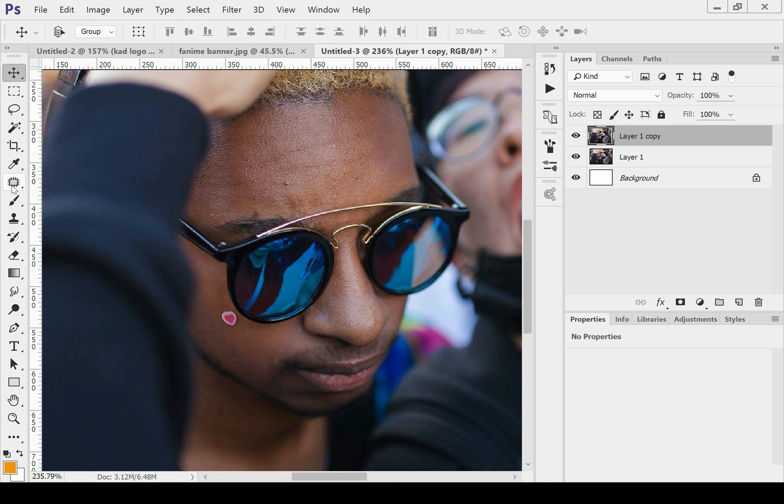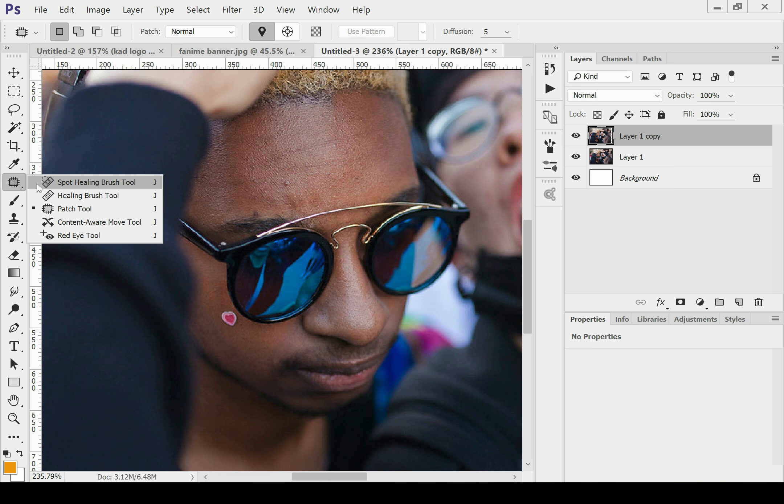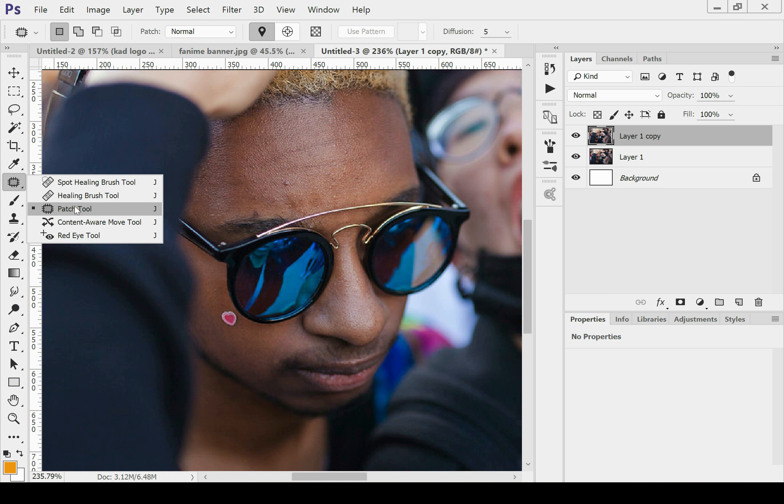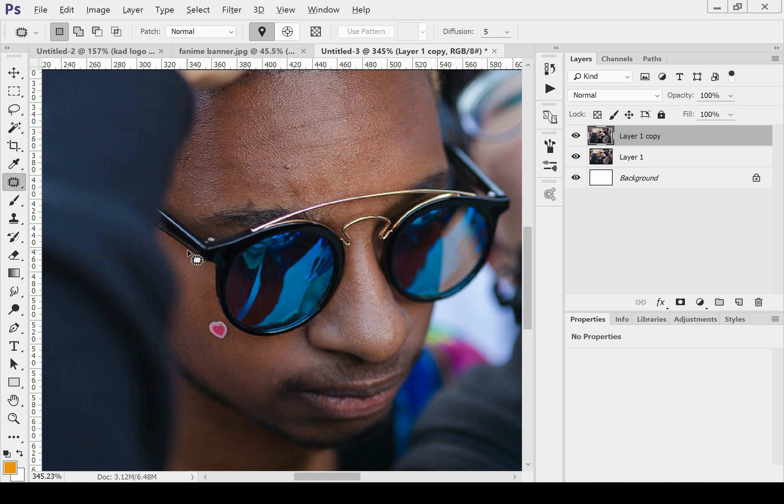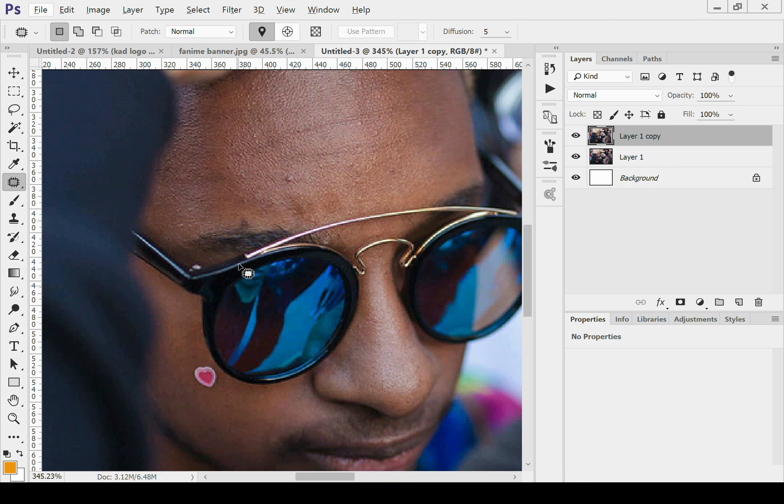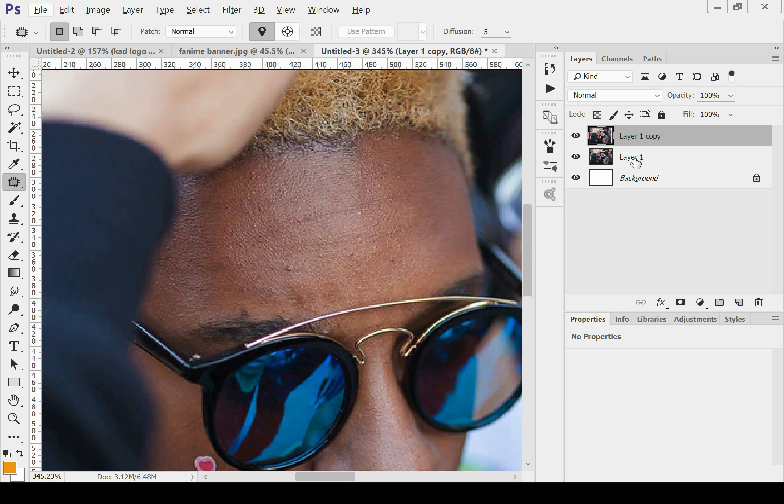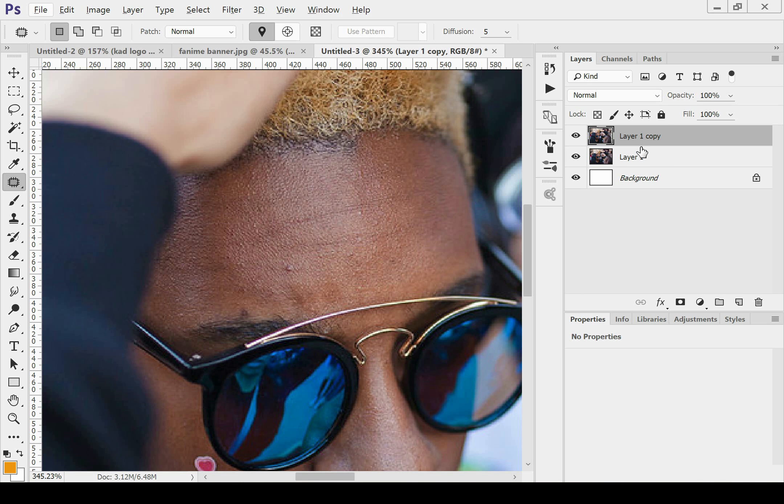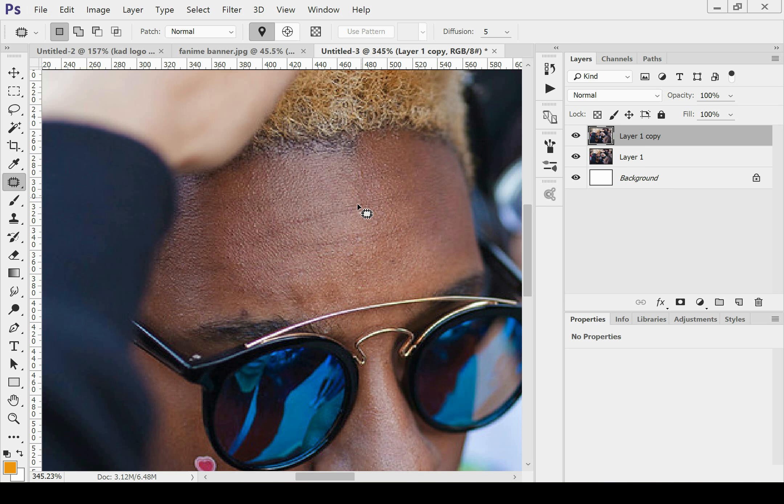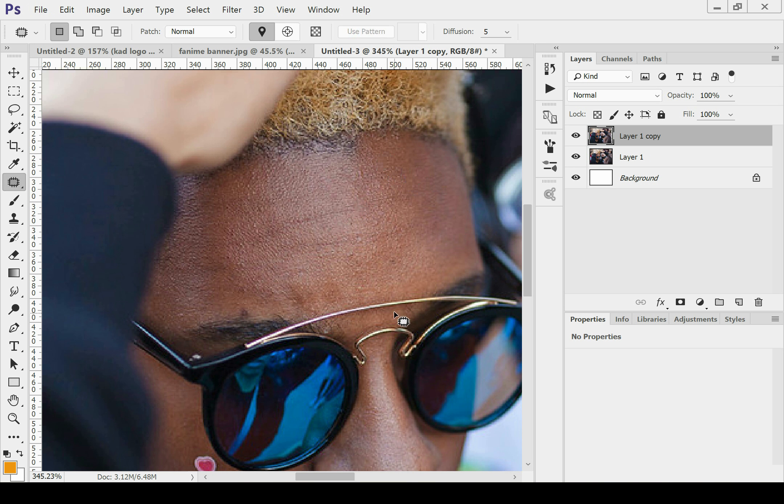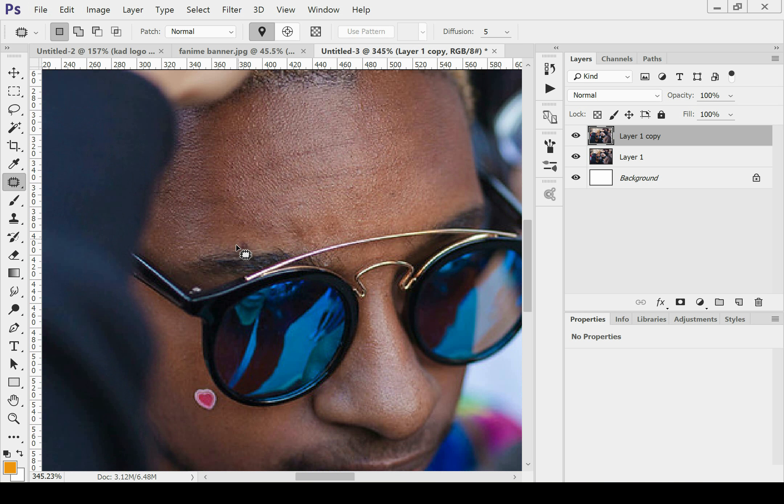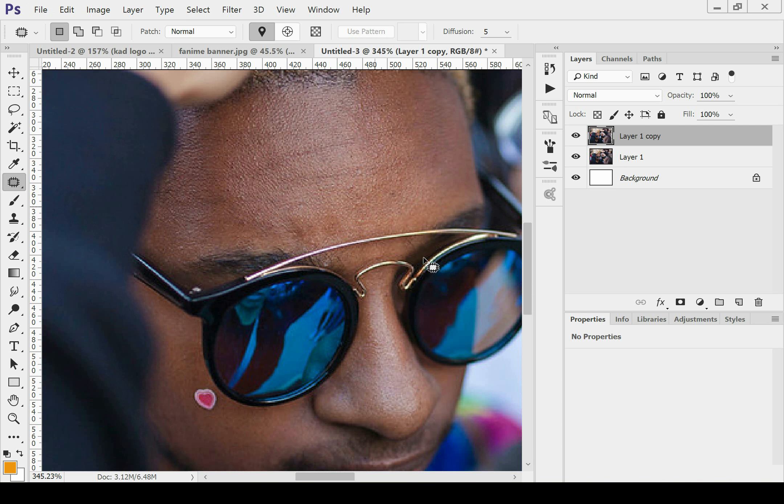So I'm going to go over here to this patch tool. Some people like to use spot healing, it does the same thing. I will just do this real quick, so I usually duplicate a layer, Control J, then just draw circles over it, stretch it out, bring it over to another part.